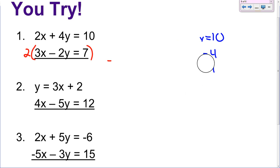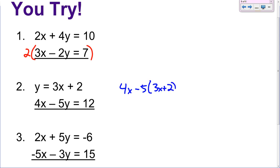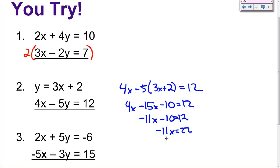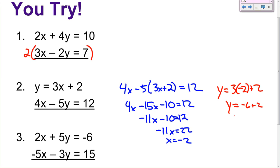Second U-try problem. Take the y and plug it in down here. You get 4x minus 5 times (3x plus 2) equals 12. Gives you 4x minus 15x minus 10 equals 12. Add the 10 over — negative 11x equals 22. Divide by negative 11 — x equals negative 2. Plug the negative 2 back in: y equals 3 times negative 2 plus 2. y equals negative 6 plus 2, or y equals negative 4. Answer is (negative 2, negative 4).